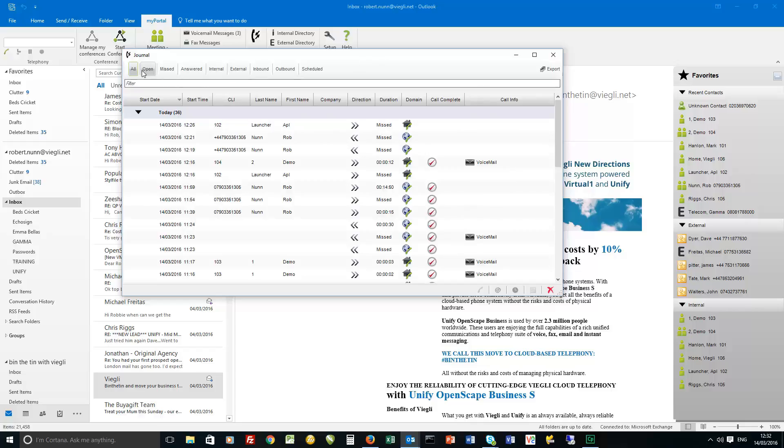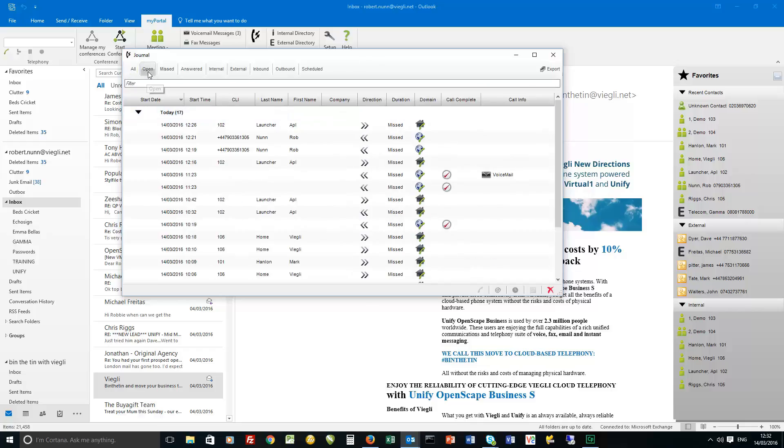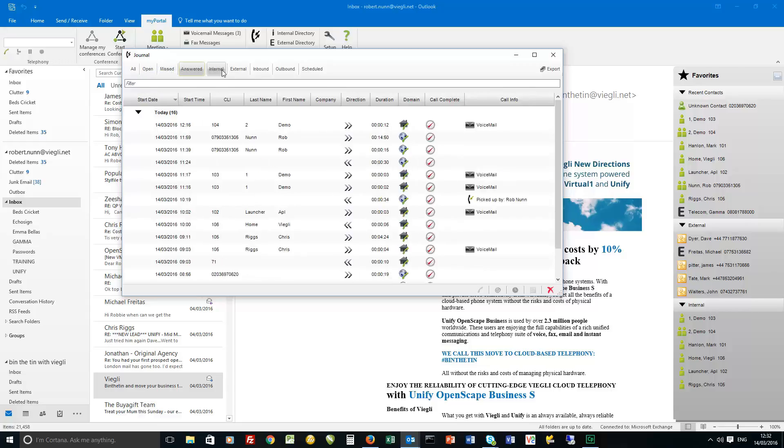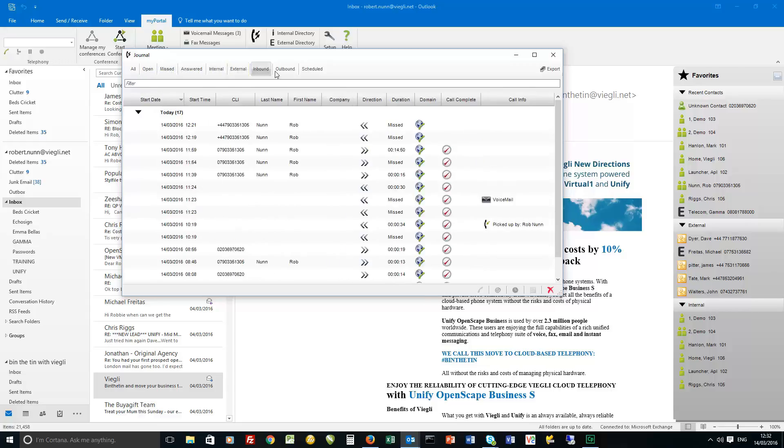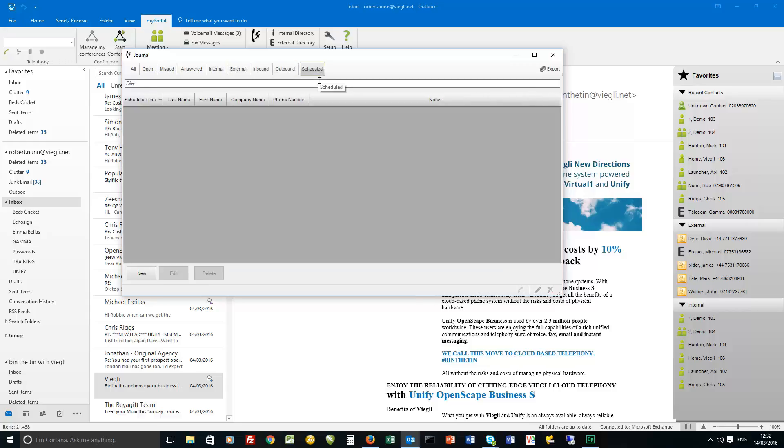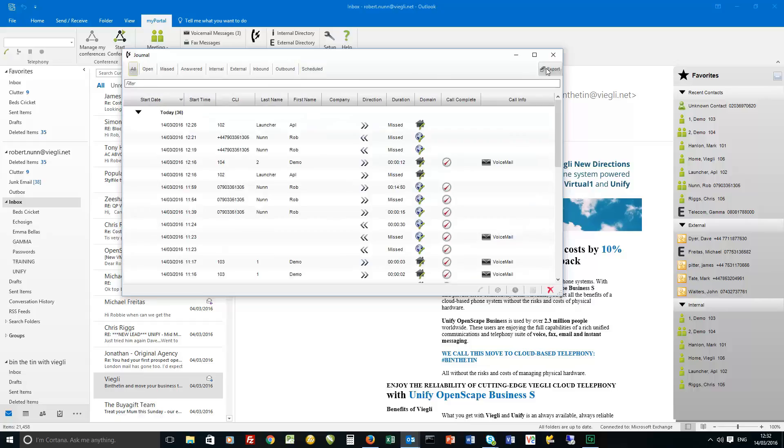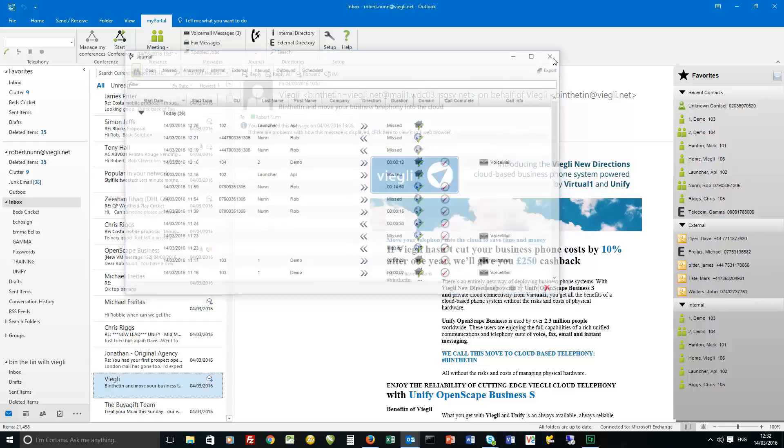But the journal is all calls, open calls, I'll go into the definition of what's an open call later, missed, answered, internal, external, inbound, outbound and scheduled. And I'll do all of that in a separate video.